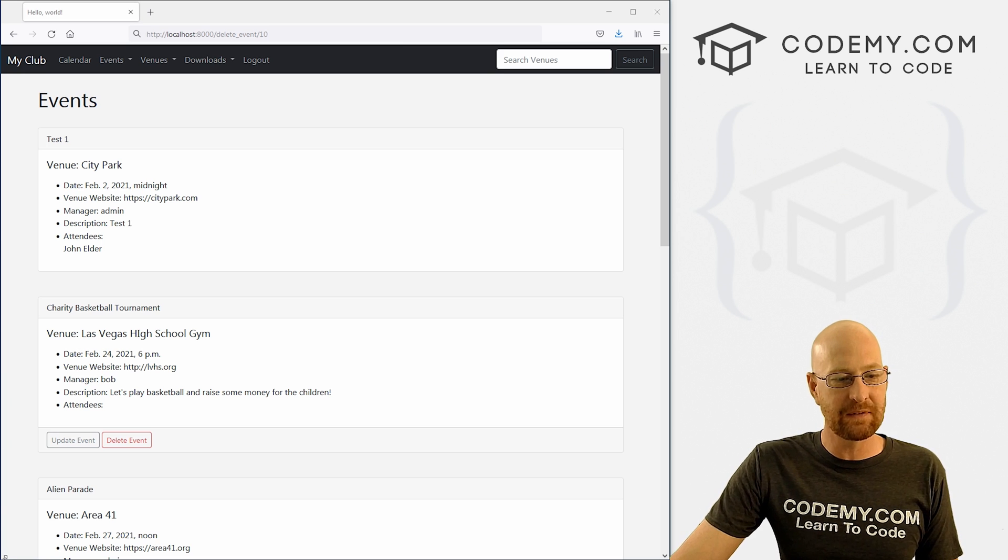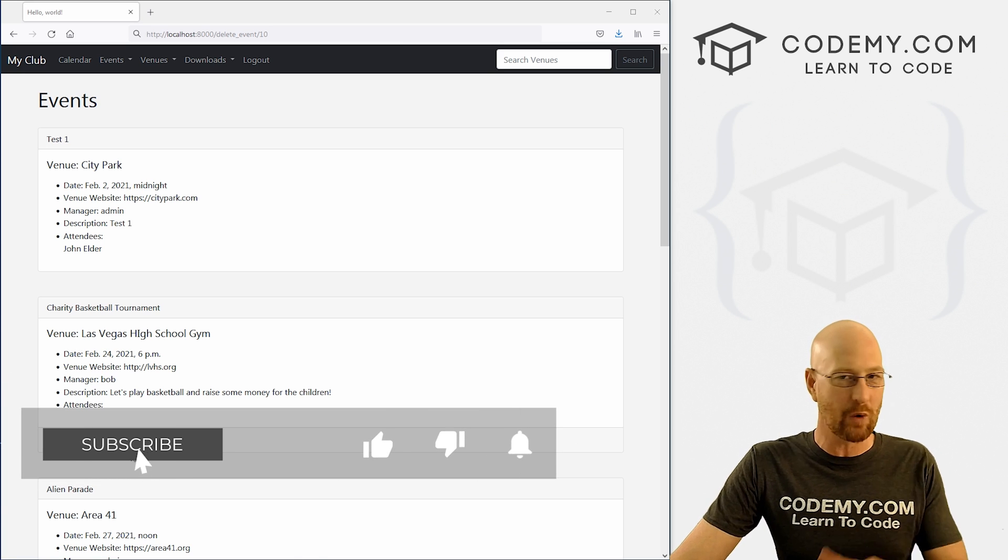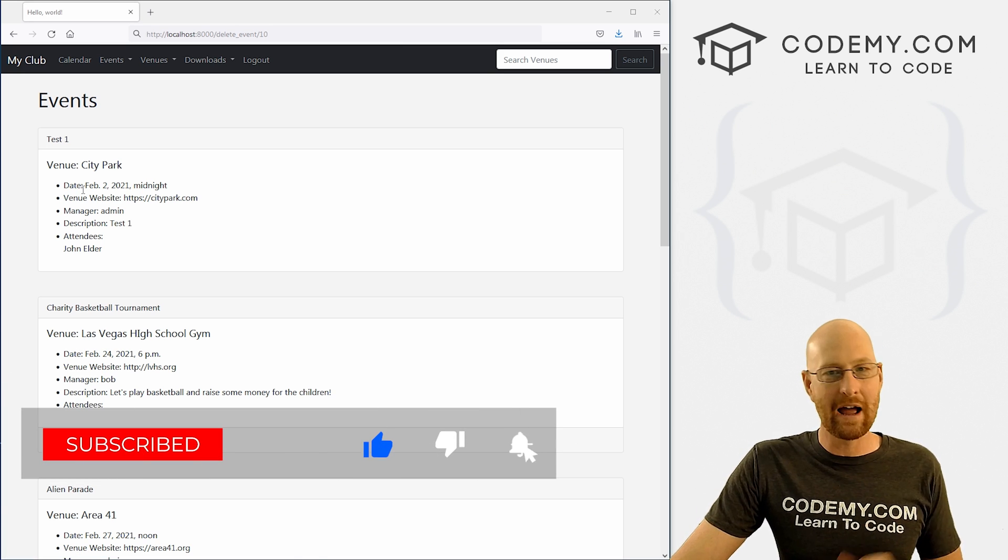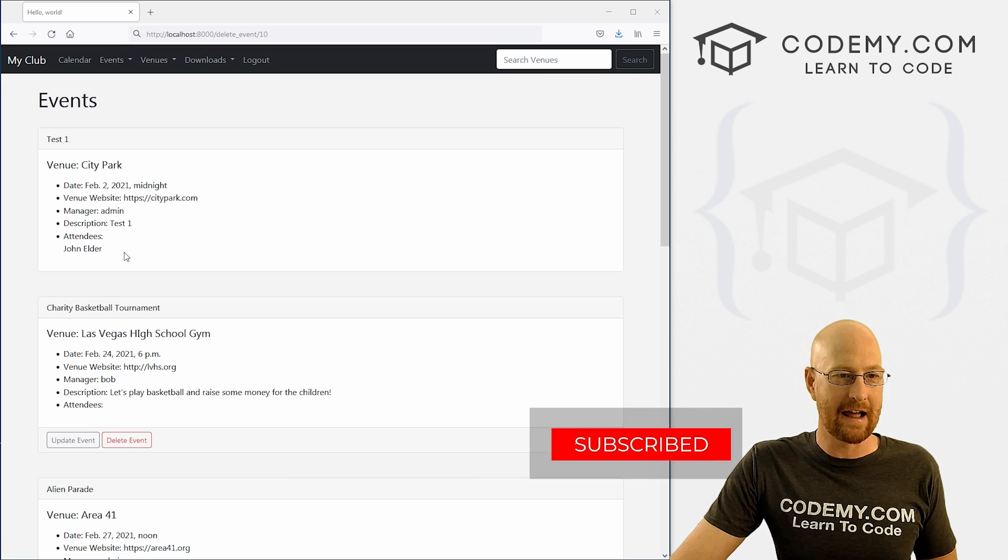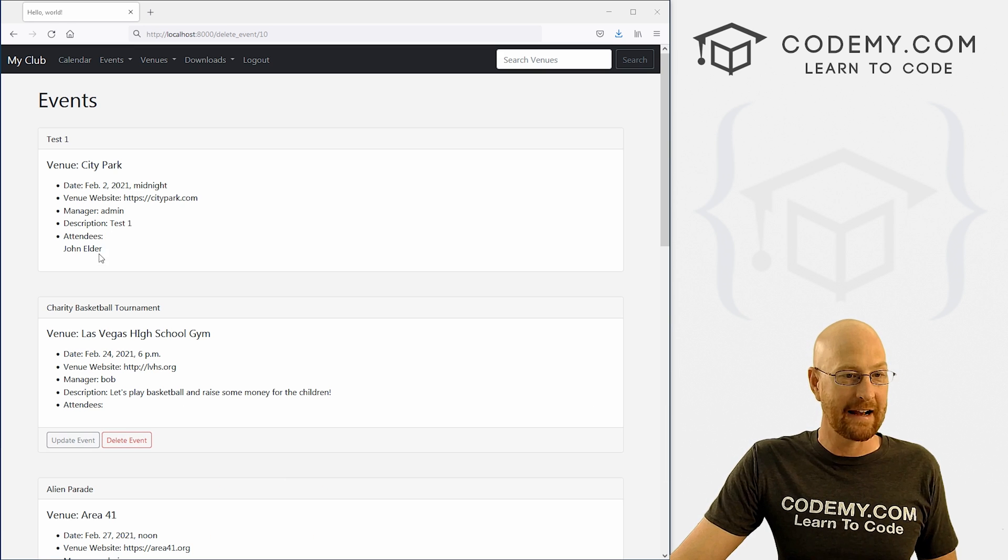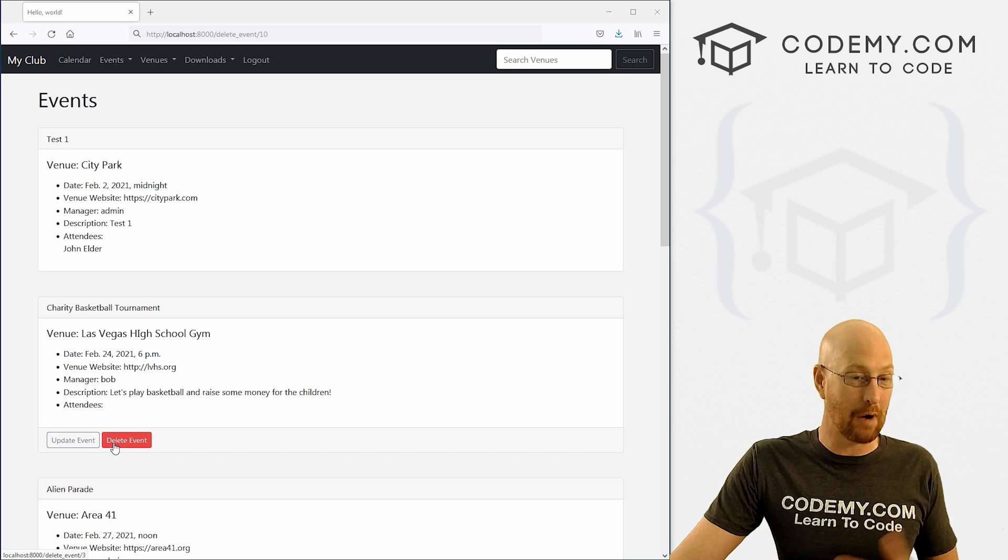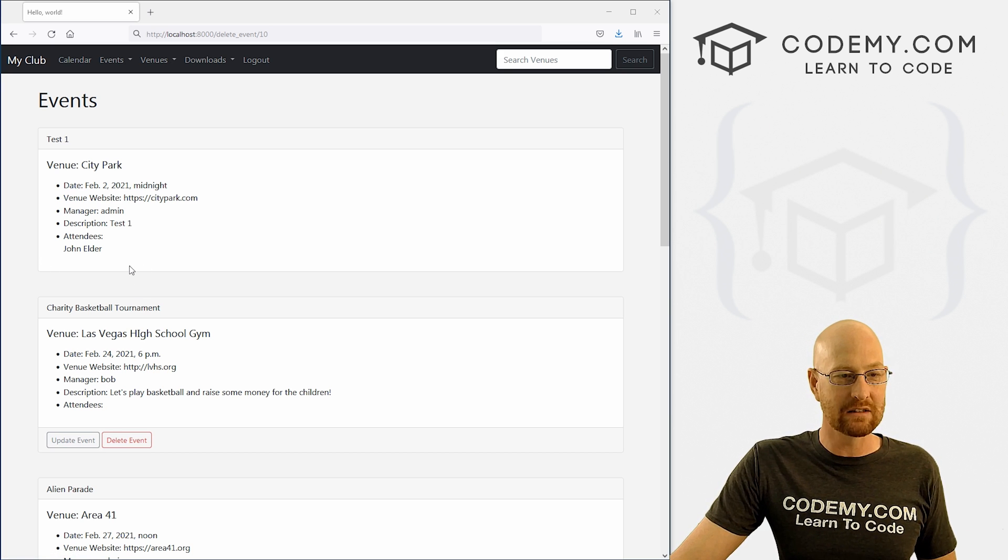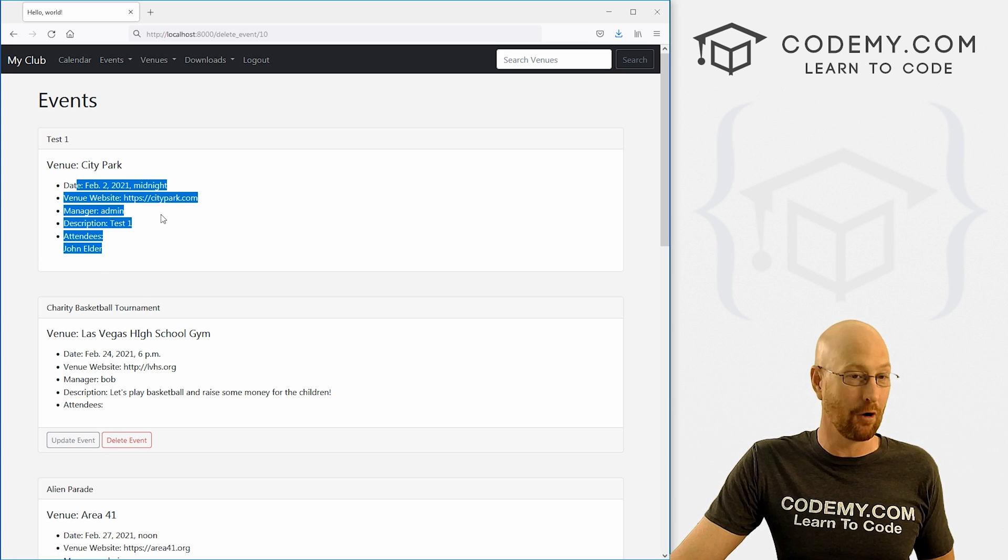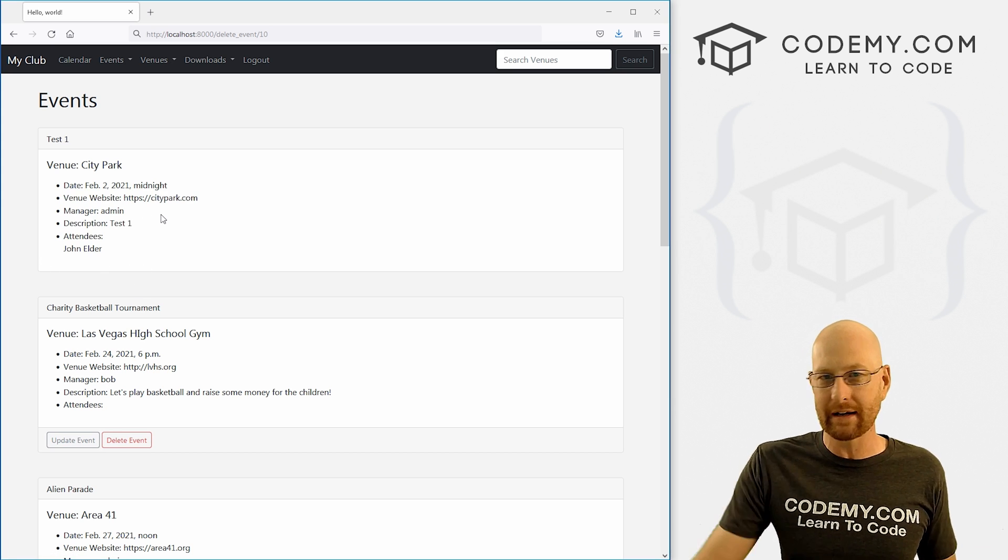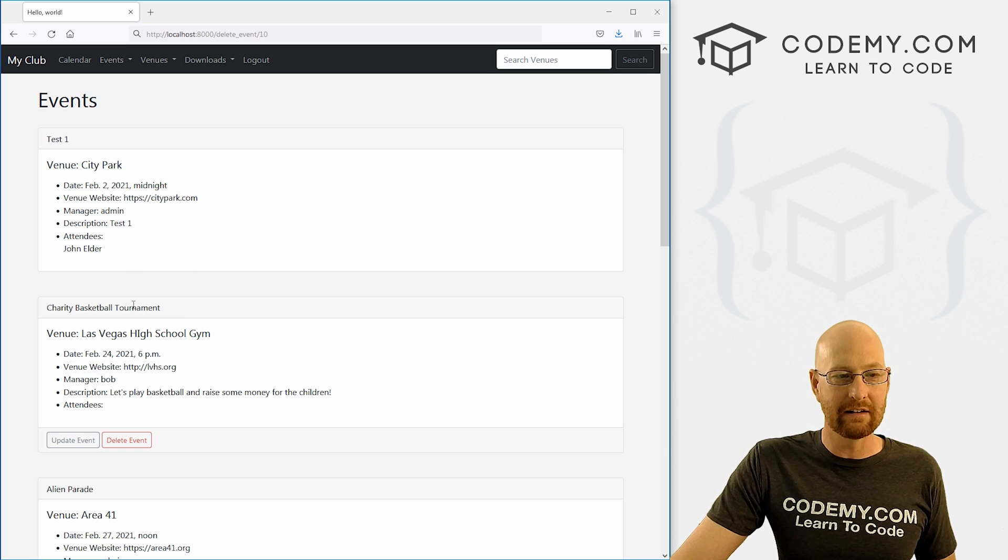In this video we're going to look at making sure the right user can delete an event. As we have it set up right now, I'm logged in as Bob and as Bob I can only delete or update Bob's events. You can see there's no buttons for events that aren't Bob, and that's great. But we can still actually delete an event.